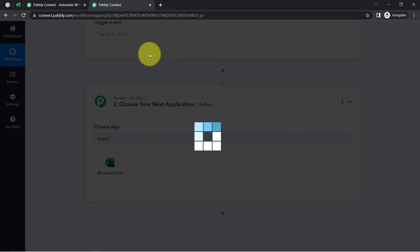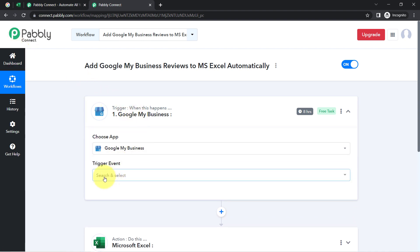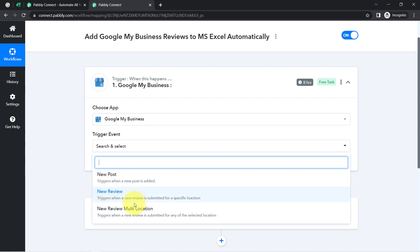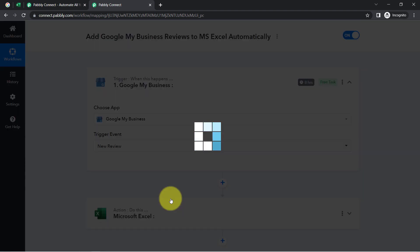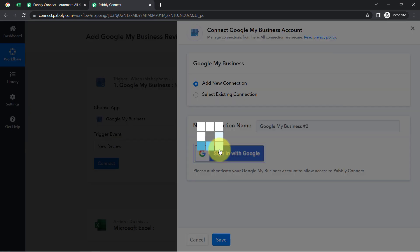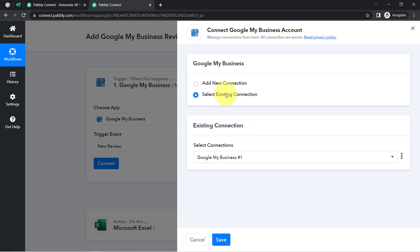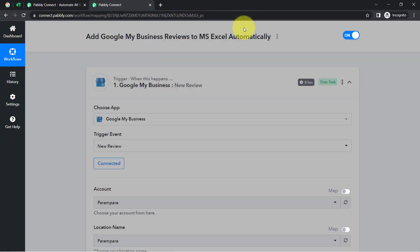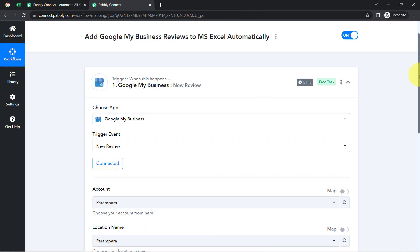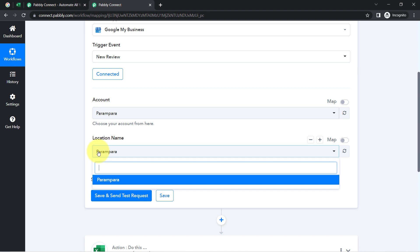Now I am going to connect these two applications one by one with Pabbly Connect. First, I will select the trigger event, which is 'whenever a new review is posted.' This automation will trigger when a new review is submitted for a specific location. Now I am clicking on the Connect button, adding a new connection, signing in with Google, and providing access to my Google My Business account. I will go with the existing connection and click Save.